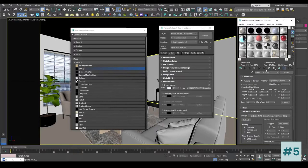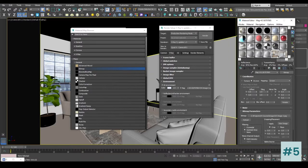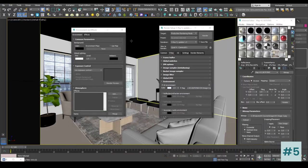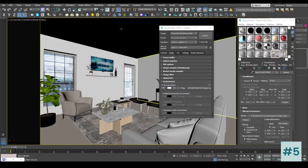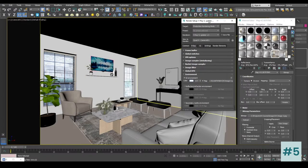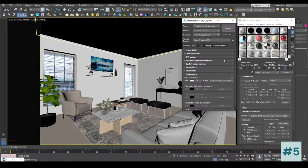Inside this slot I'm going to set the mapping from Texture to Environment. I'm going to keep it as Screen and change the filter to Summed Area because we do not want it to be blurry. Now I'm going to drag this image inside the environment slot, keep it as an Instance, press OK, close the Environment and Effects, and let's see how this looks.